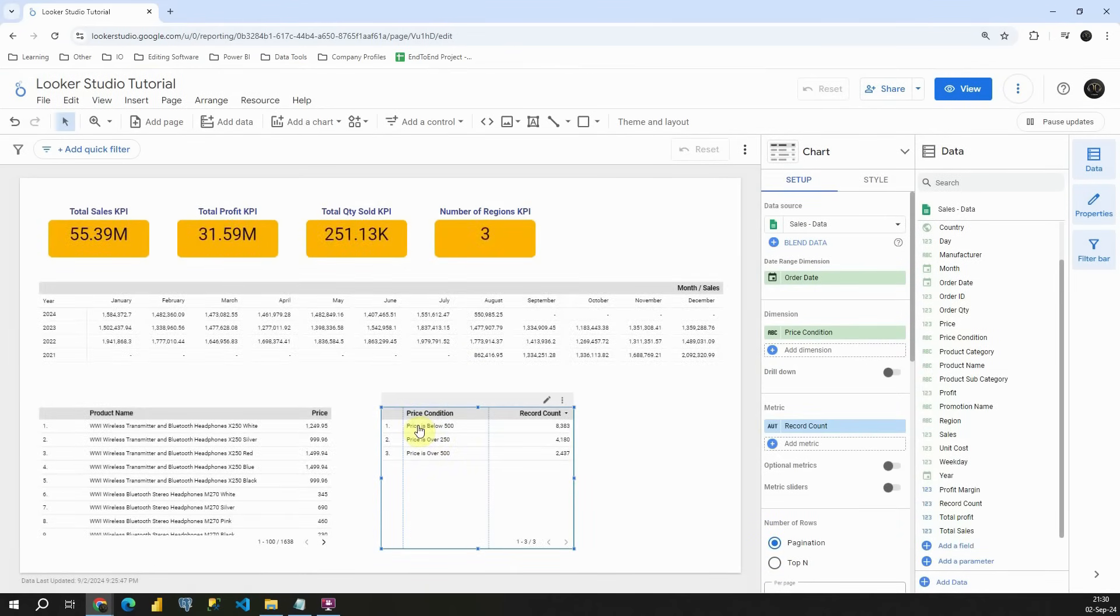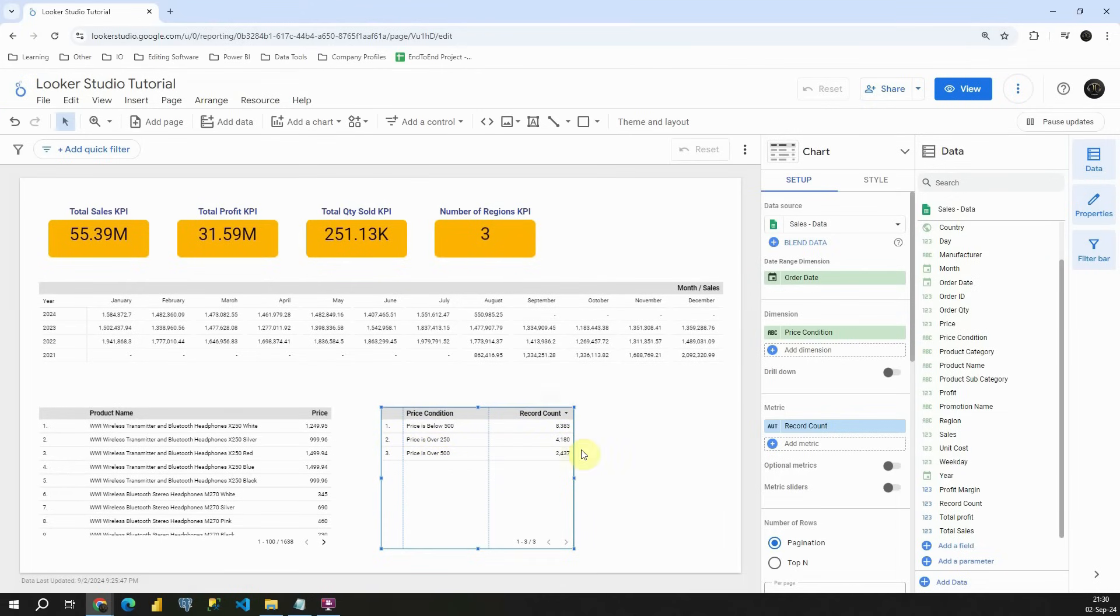Price is below 500, this is the number. Price is over 250, this is the number. And price is over 500, this is the number here. Excellent.